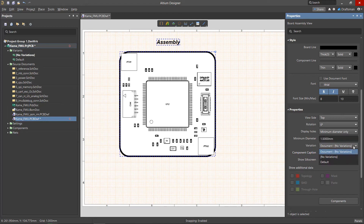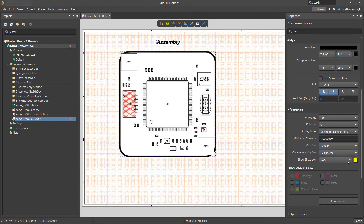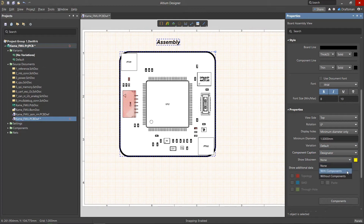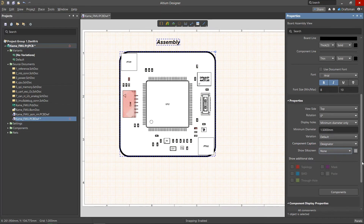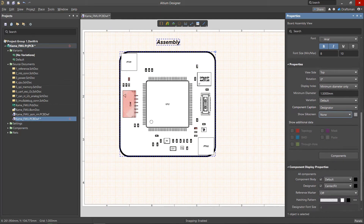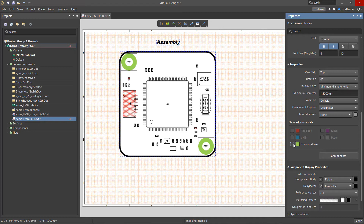Variation allows you to select the printed circuit board option. Component caption sets the source of the component designation. Show silkscreen lets you select from the suggested options in the silkscreen display settings menu. Show additional data uses checkboxes to add topologies, masks, paste, etc. to the view images.